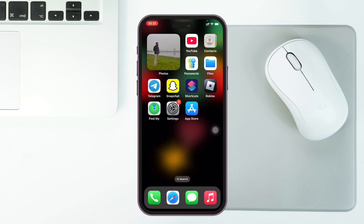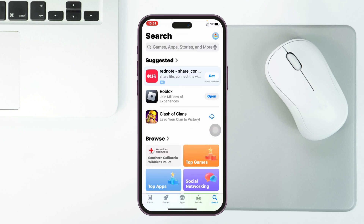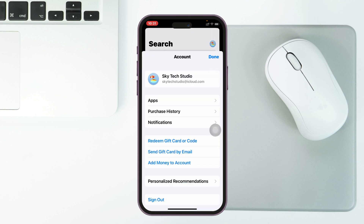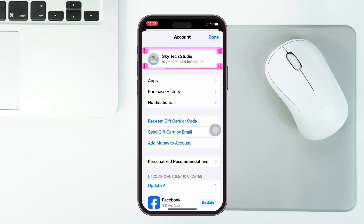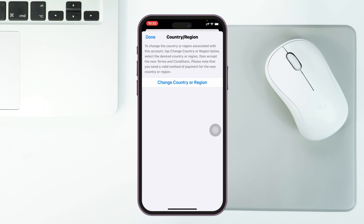Once you're done, the next thing you have to do is change the country or region for your App Store. Open up the App Store again, and from the home page tap on the profile icon at the top right. Tap on your Apple ID at the very top, then scroll down — we need to change the country and region to a different country.